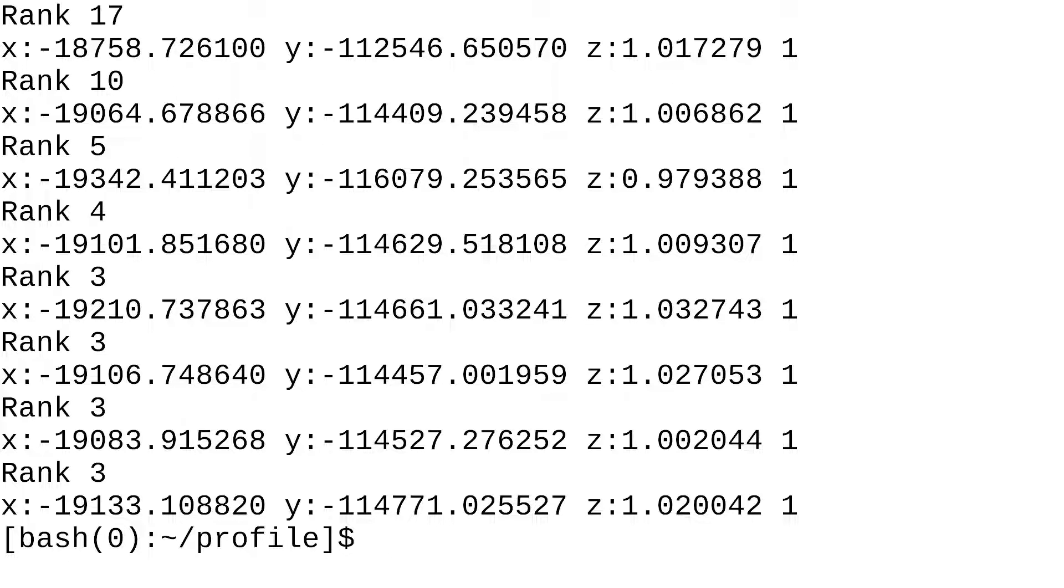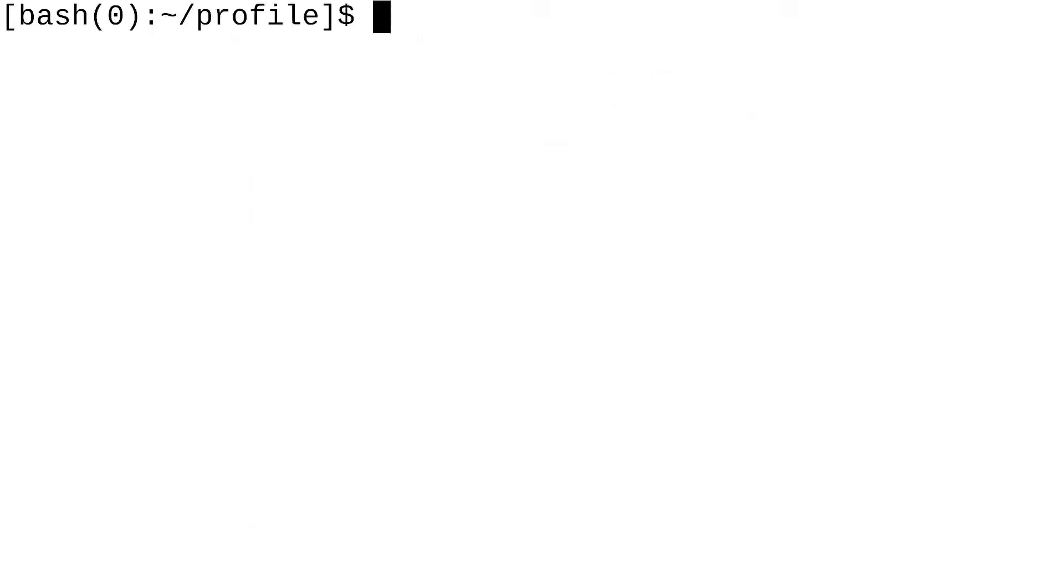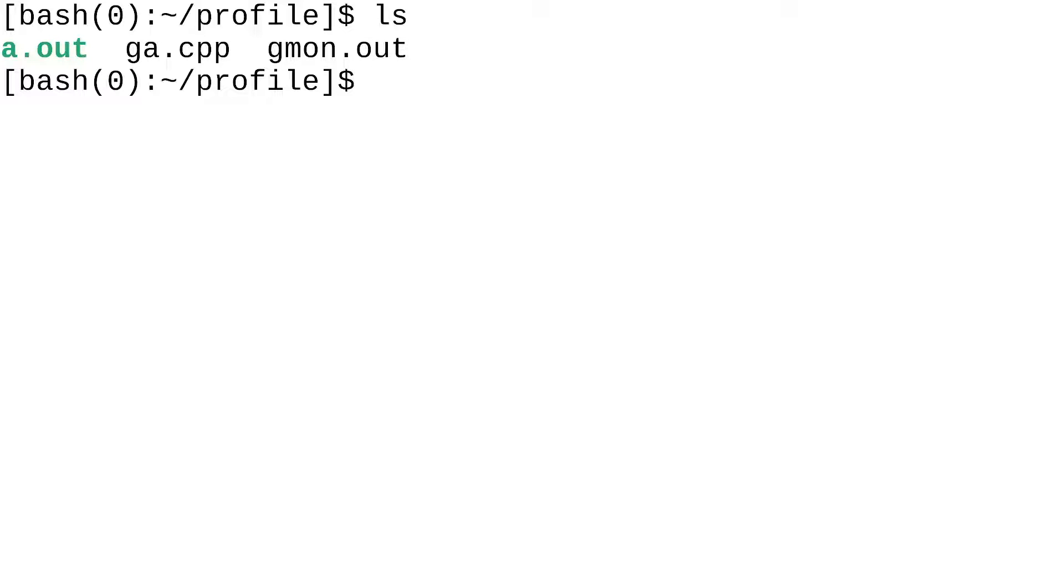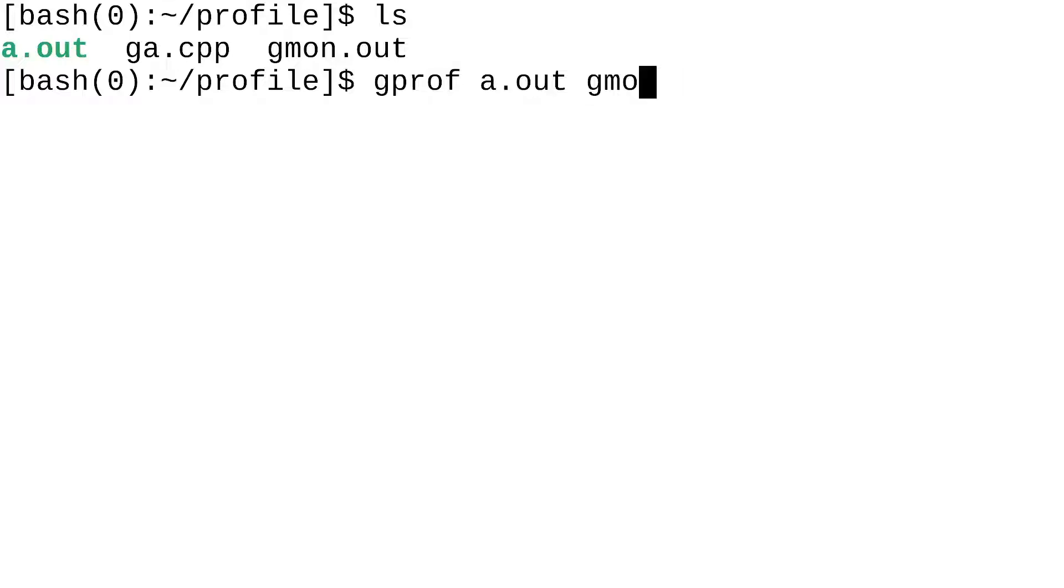Okay, so that's finished. And as you can see, we have a new file called gmon.out. Now, to actually take a look at the contents of gmon, what we're going to do is we're going to do gprof. And then I'm going to pass in a.out and gmon.out. Hit enter.